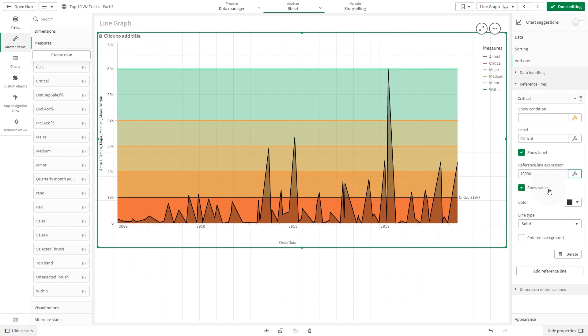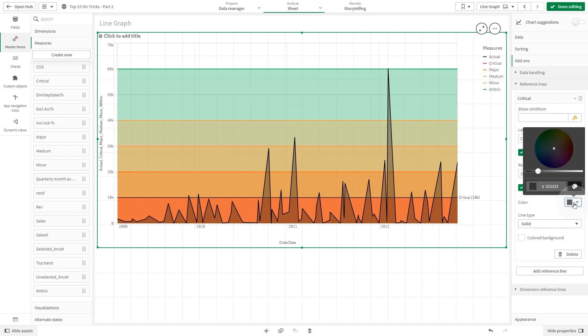In this case, a fixed number. Then we are going to color them using a similar color we used for the master measure.